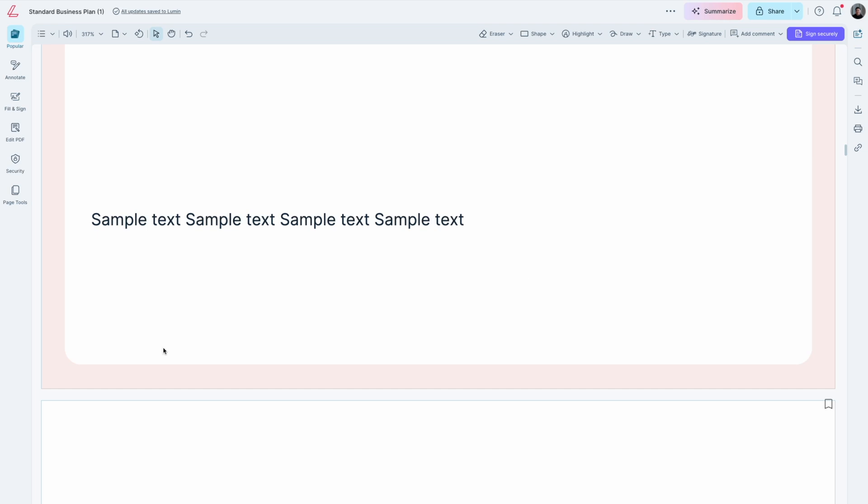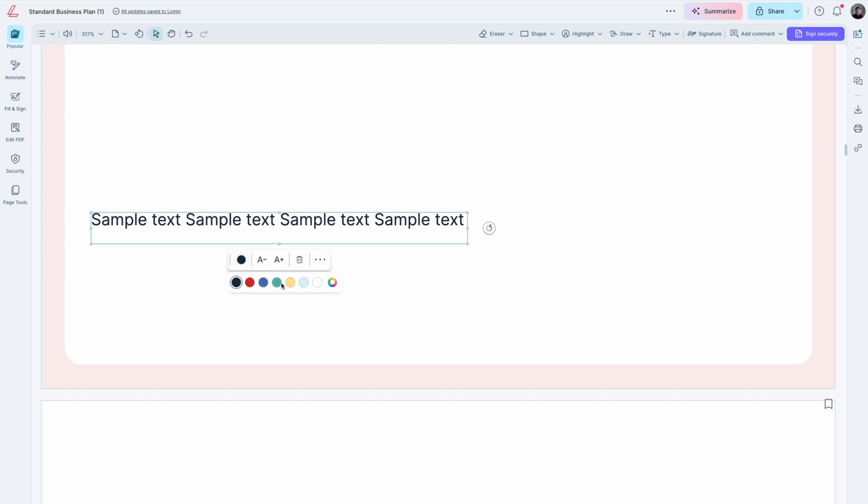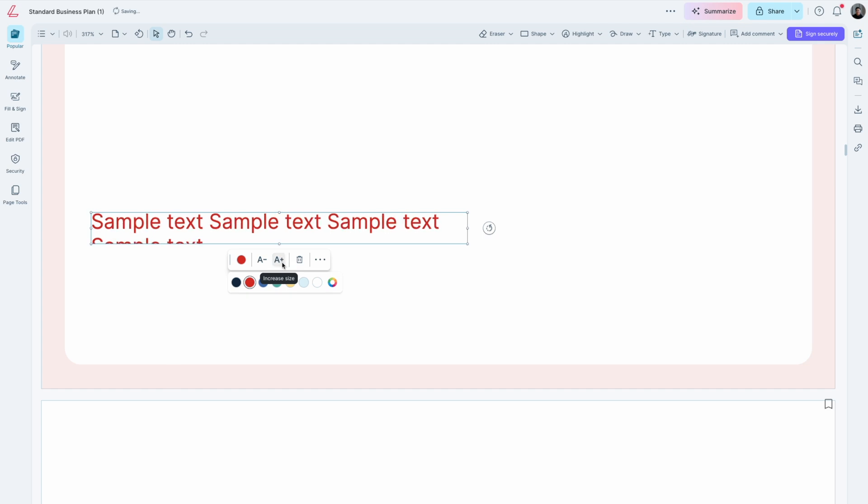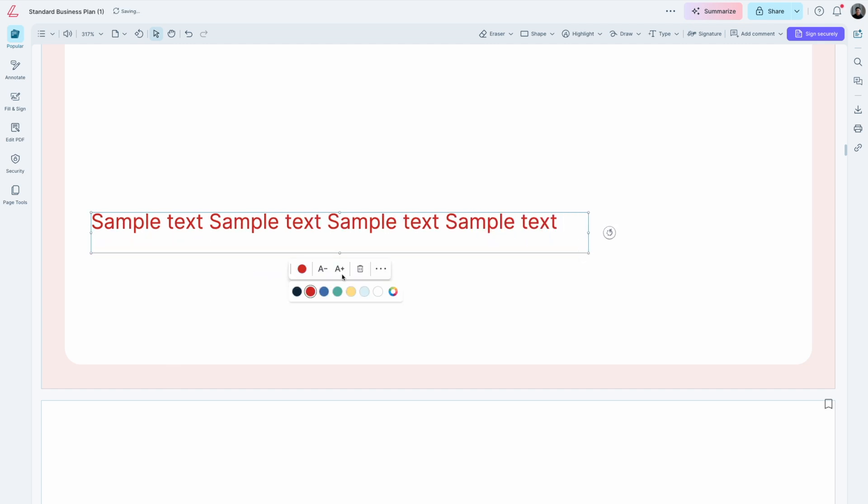Here's how you can change your text font and style. Click the already inserted text to bring up the text tools. Change the text color from the color palette shown. You can also increase the size of the text.